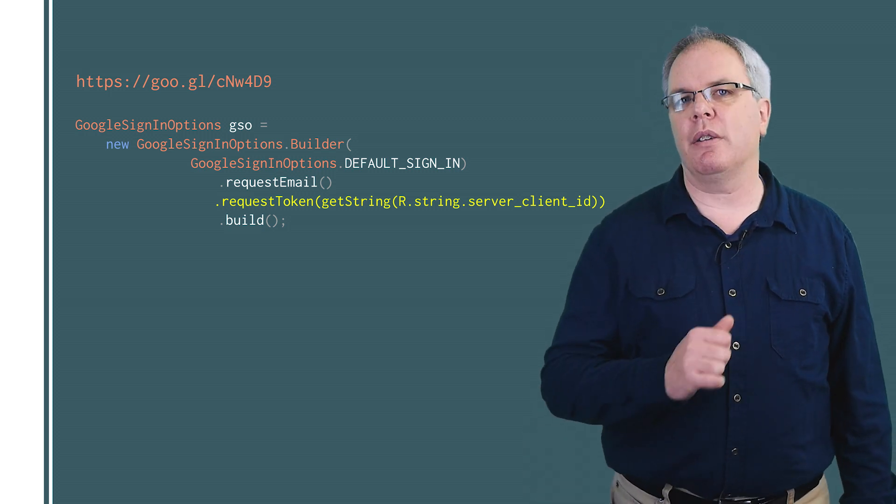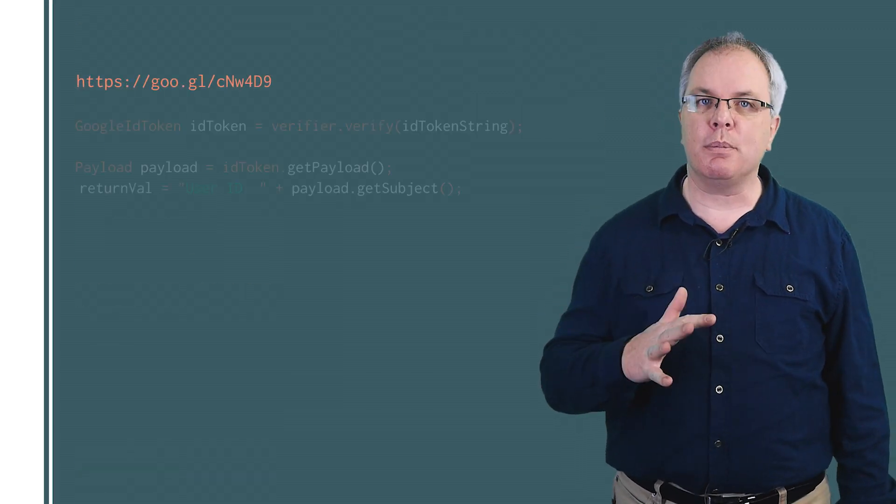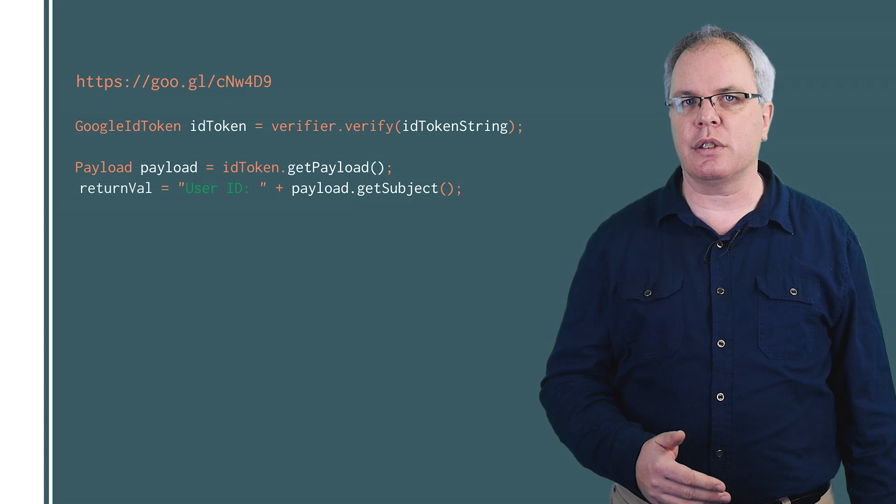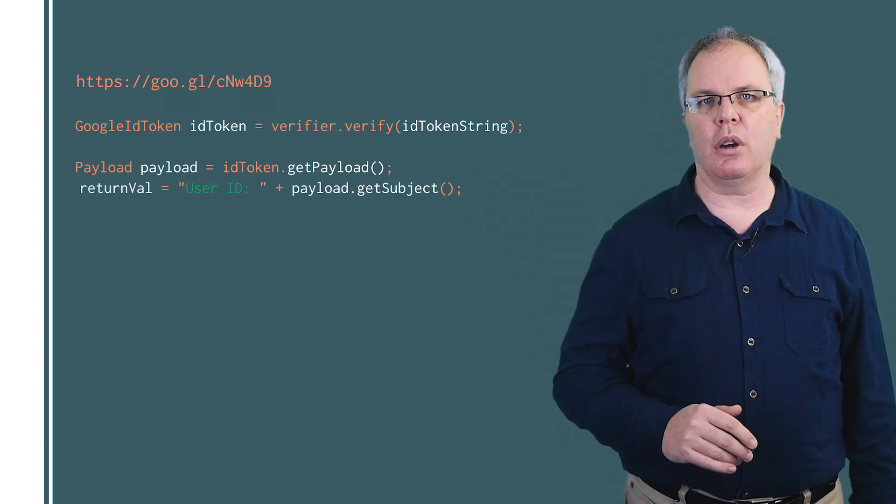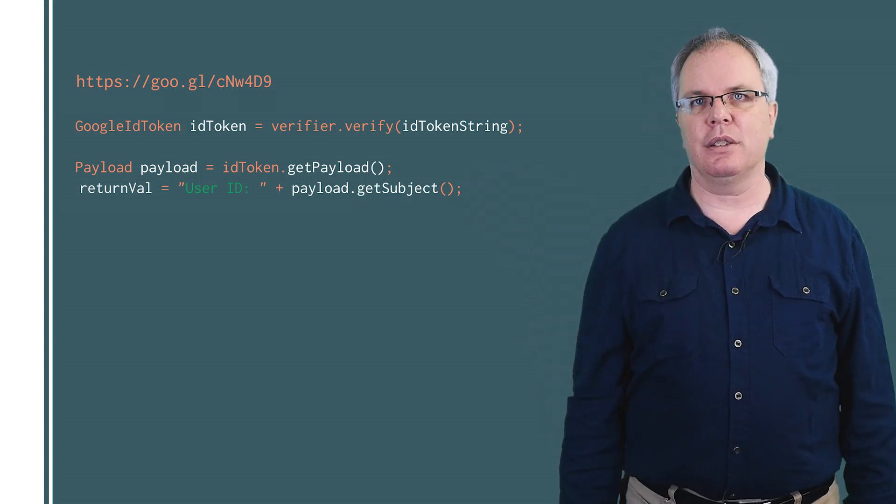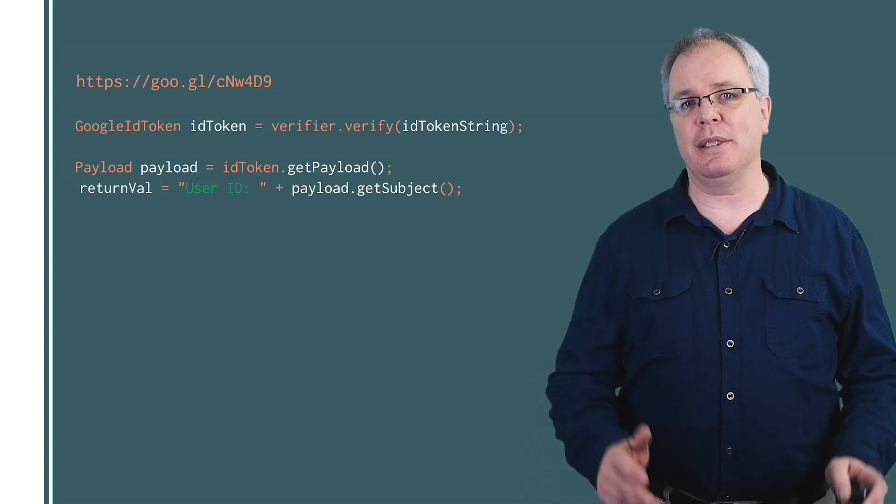Token verification is available in the API client libraries for Java, PHP, Python, and Node.js. Here's what the server-side Java code might look like to verify your token, and it's really as simple as that.